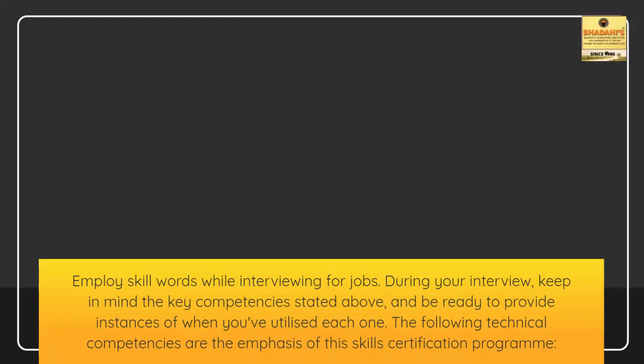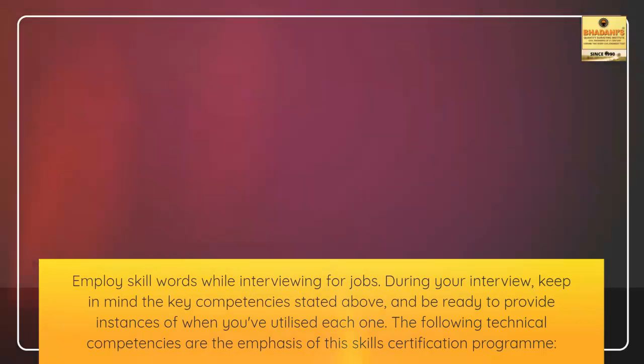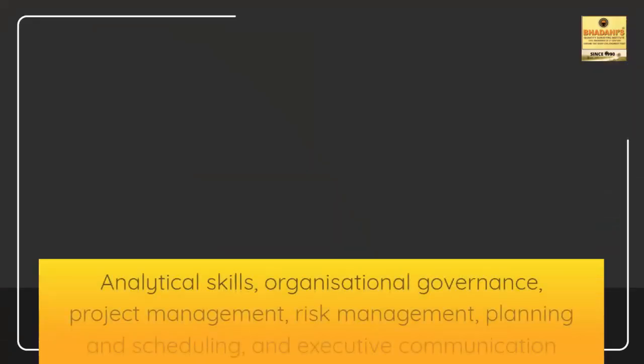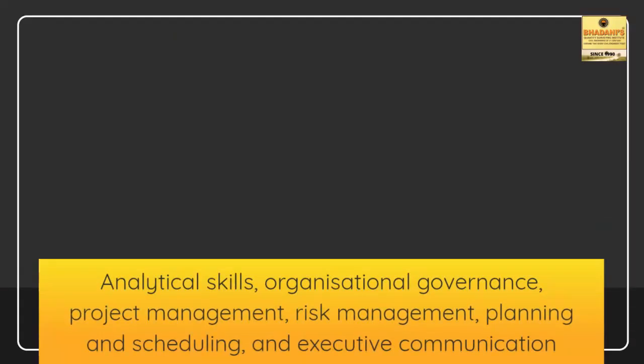The following technical competencies are the emphasis of this skills certification program: analytical skills, organizational governance, project management, risk management, planning and scheduling, and executive communication.